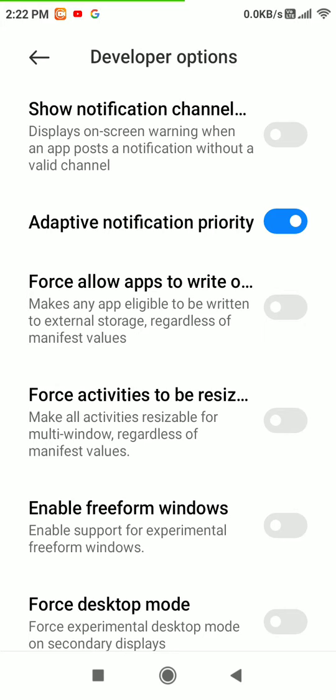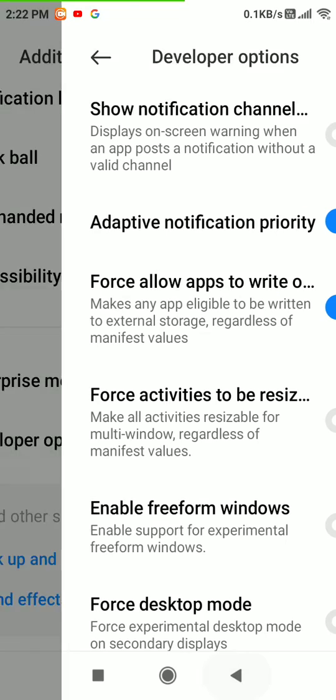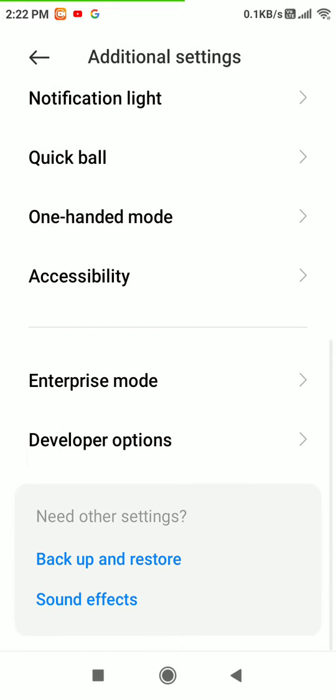Enable 'Force allow apps to write to external storage.' This makes any app eligible to be written to external storage regardless of manifest values. Now we have enabled it and will go to the apps.